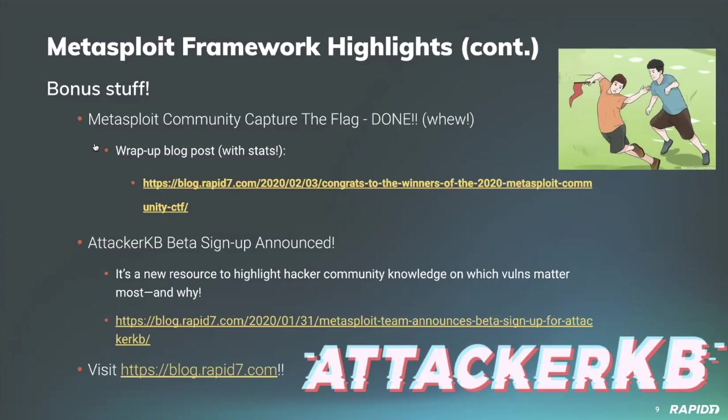We have big news on a brand new web app offering we're launching called Attacker Knowledge Base, or Attacker KB for short. Attacker KB is a new resource to highlight hacker community knowledge on which vulnerabilities matter most and why. If you're interested in participating in the beta, Caitlin put up an informative blog post with more details and info on how to sign up.